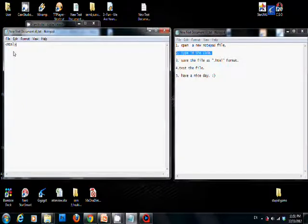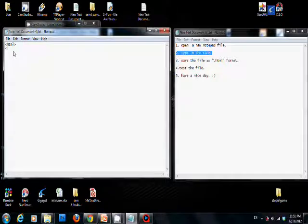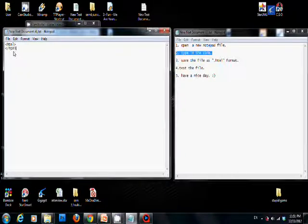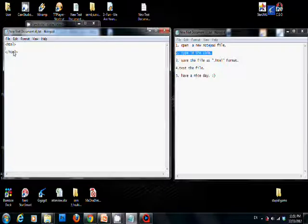Whenever you open a tag, you have to close it by adding a slash, then we will add in the head and the close head.